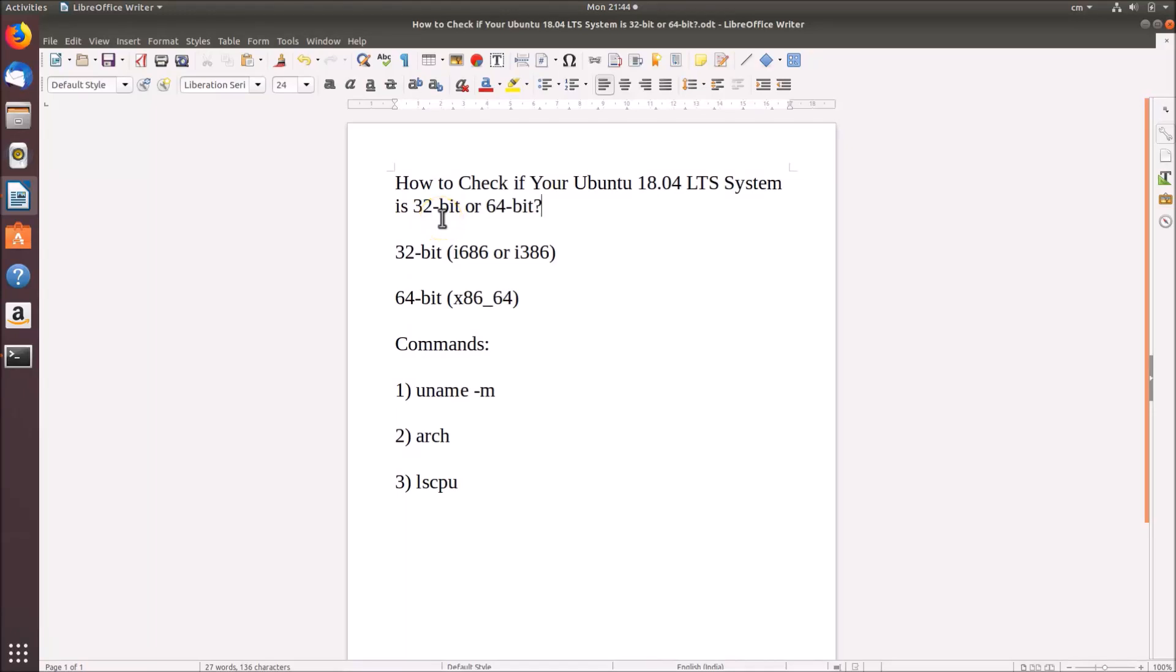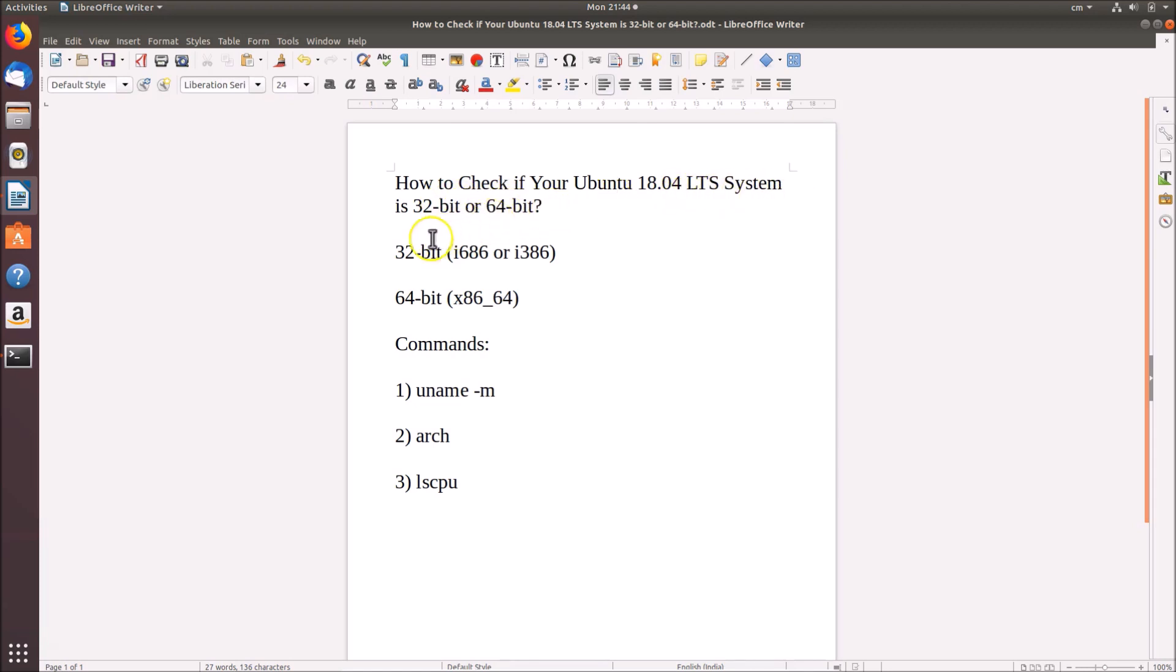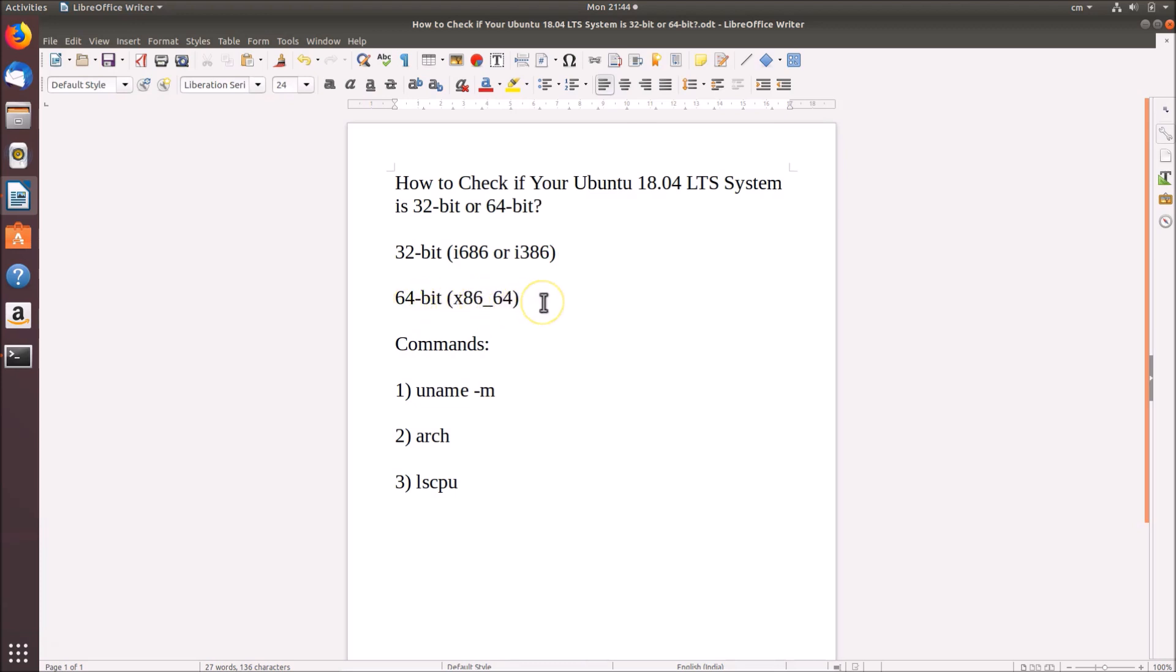Hi guys, in this tutorial I'm going to show you how to check if your Ubuntu 18.04 LTS system is 32-bit or 64-bit. 32-bit means i686 or i386, and 64-bit means x86_64. Here we have these commands, and by using these commands we can easily find that.